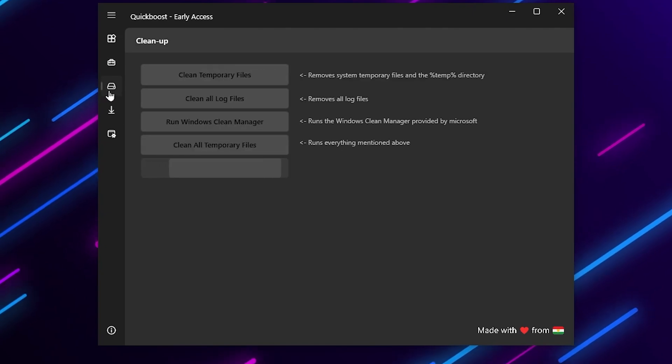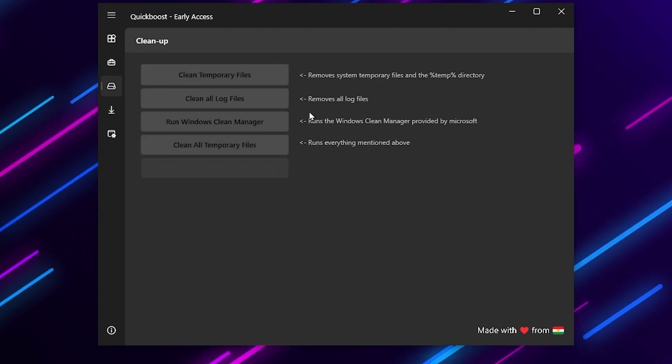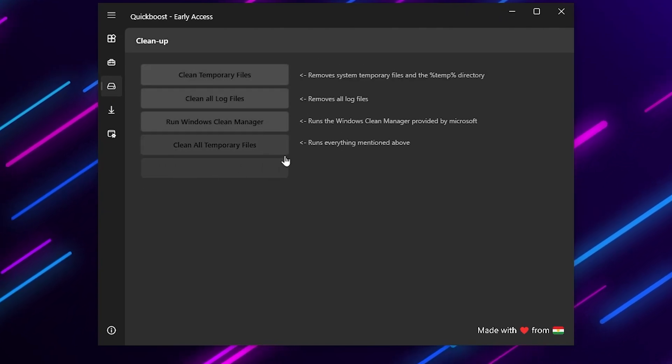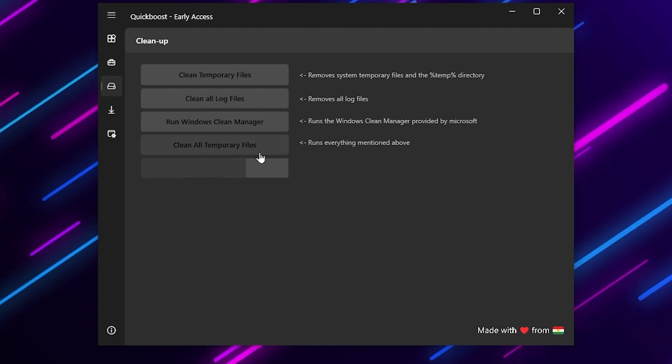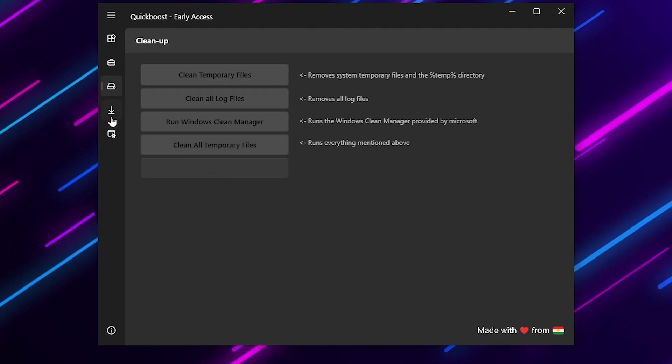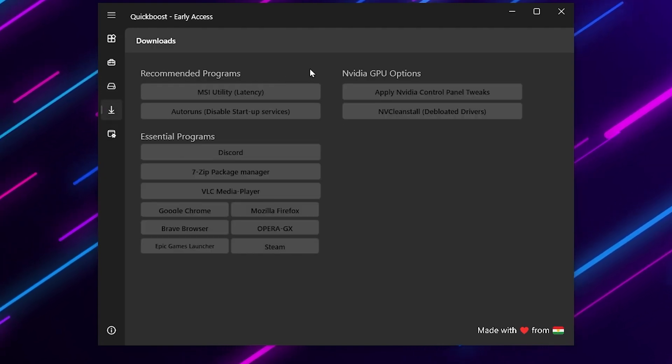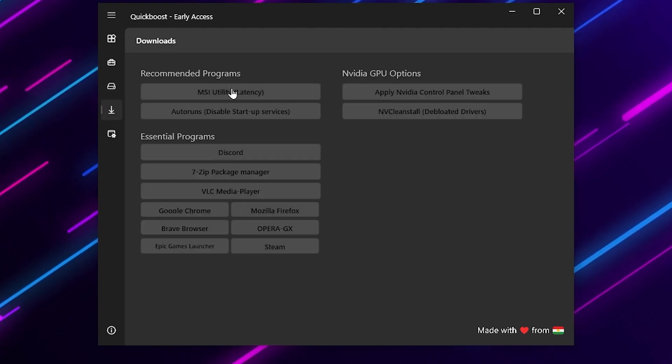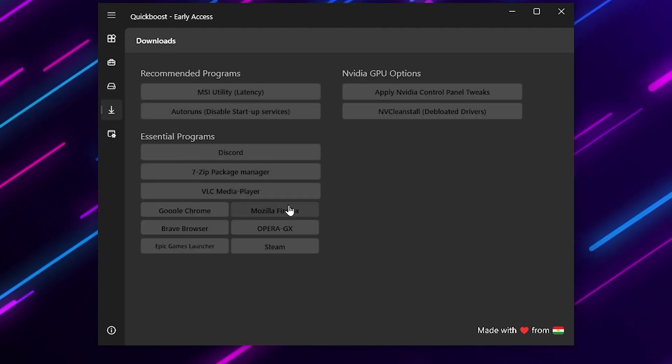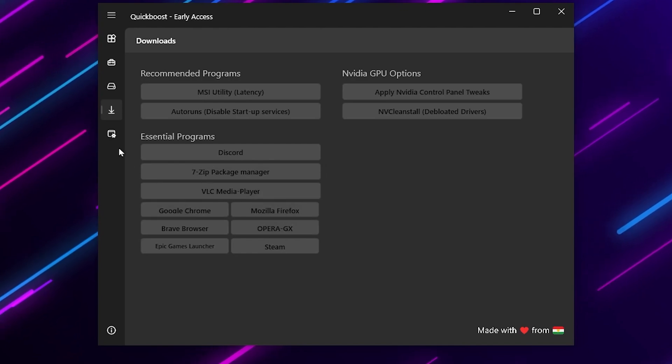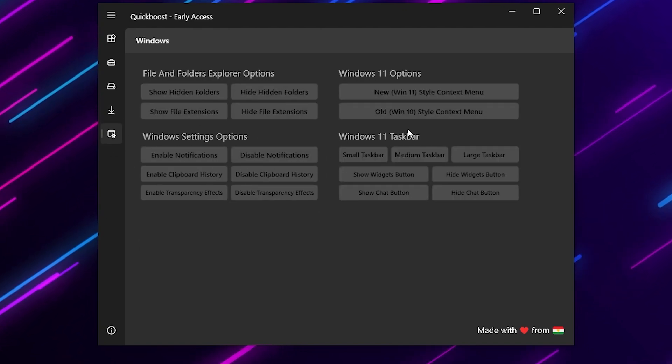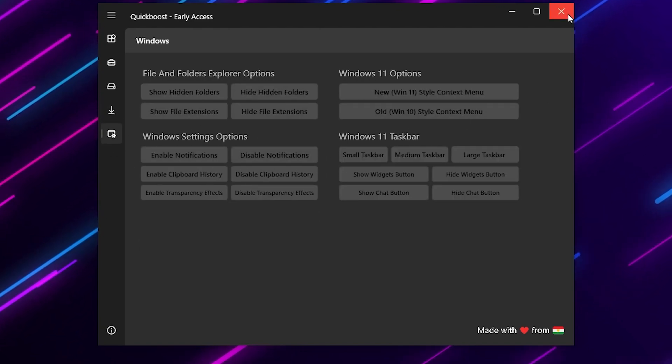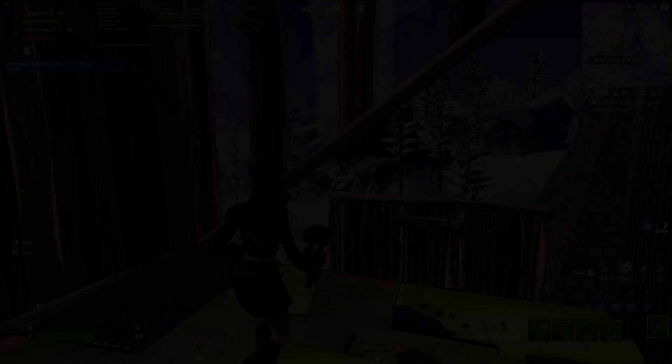After that go to the next step where you will find clean all temporary files. Simply skip this step if you don't want to clean temporary files. Then here is recommended programs. You can simply skip all these steps. After that close out this application.